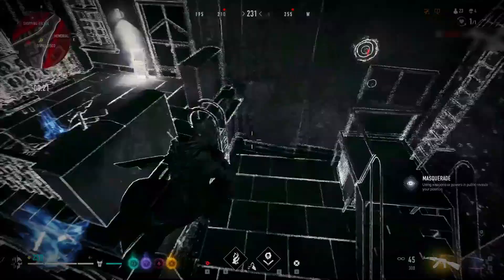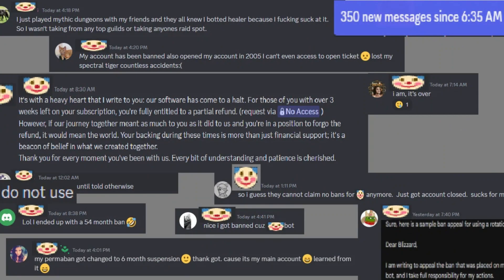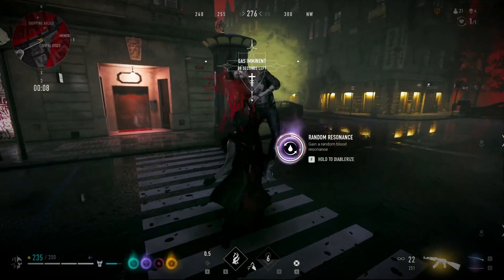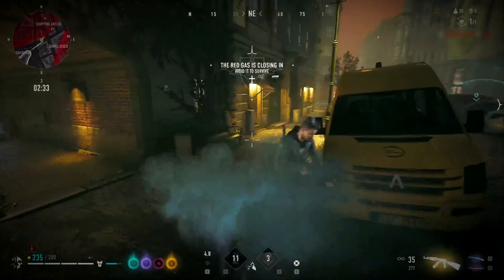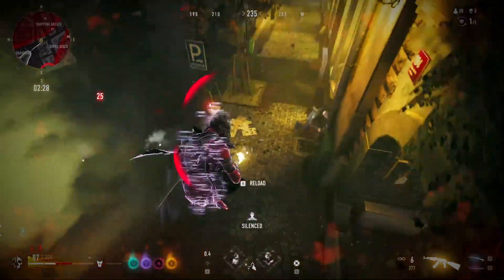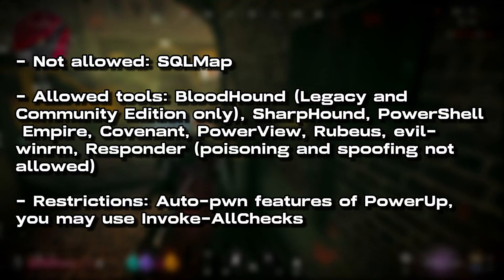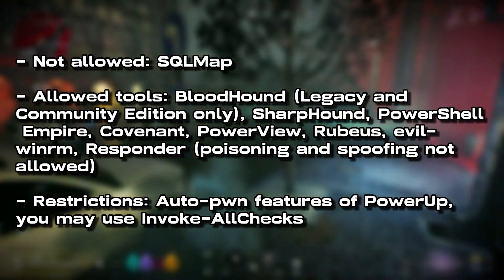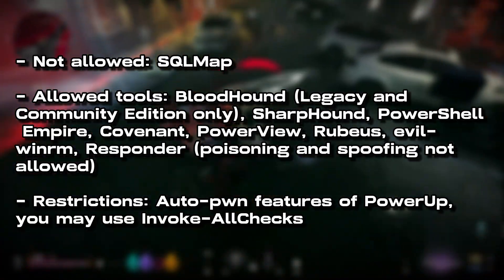Understand the basics of how the exam is laid out: what's the goal, how many points do you need, what tools are and aren't allowed. For example, buffer overflow is something you don't have to prepare for in the current exam. Tools like SQLmap are not allowed. Using the auto-pwn features of PowerUp is also not allowed — you can use the invoke-all-checks functionality, but not the auto-pwn features, since auto-pwn tools are simply not allowed. Don't let any basic rule surprise you.